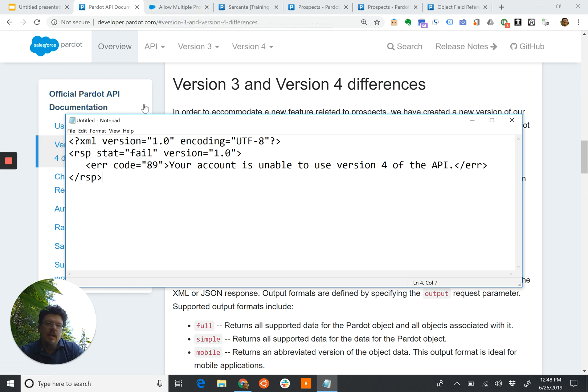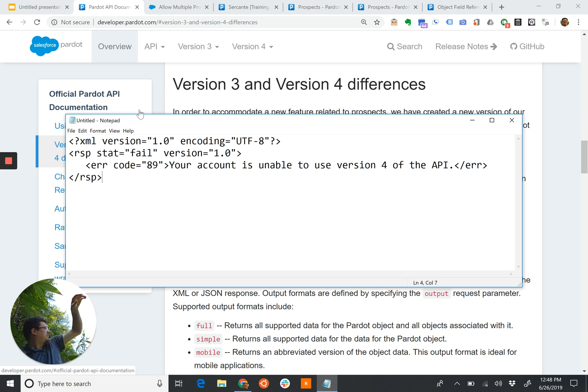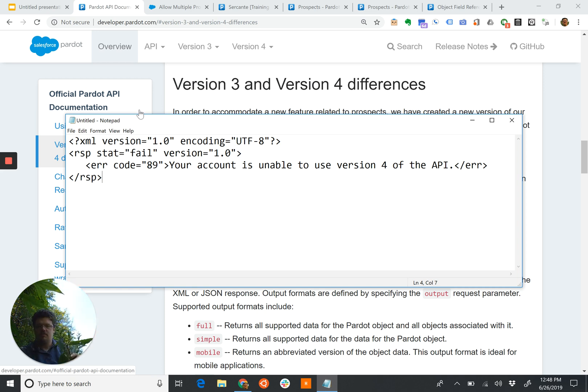And that's getting into the weeds, why we have two otherwise almost identical versions of the Pardot API, and our friend, the documentation.